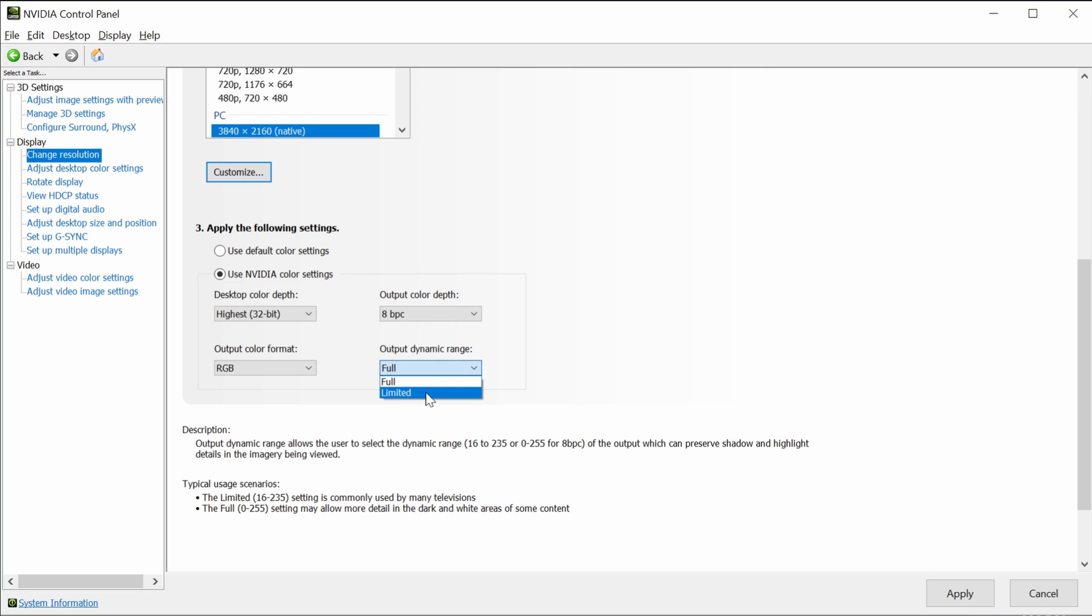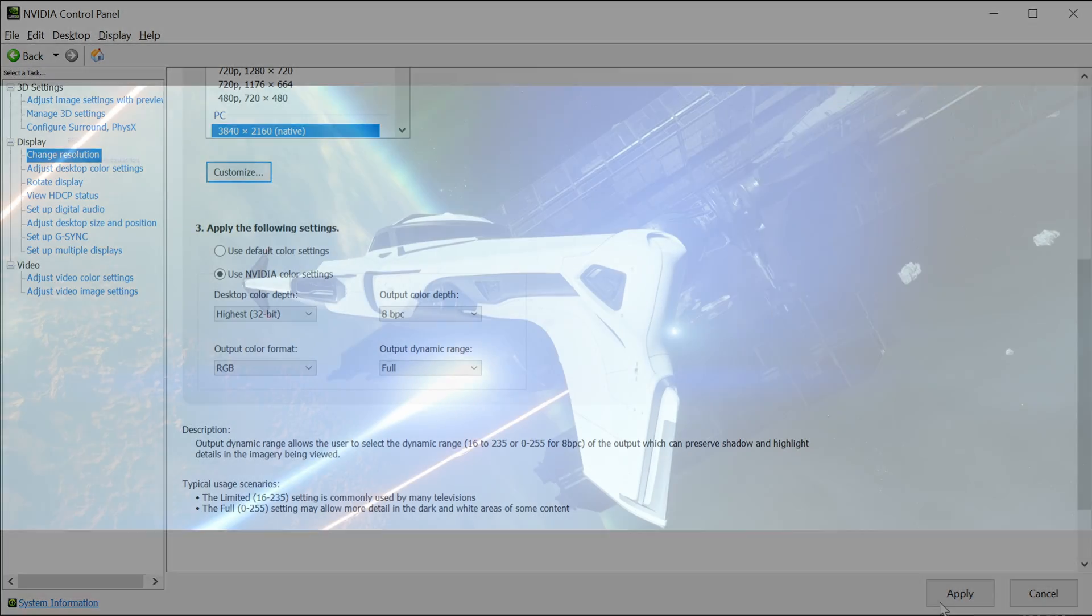Now, the setting that will be key is how you output this image. Here, select full under output dynamic range if you want that full color gamut with punchy darks and vivid colors.